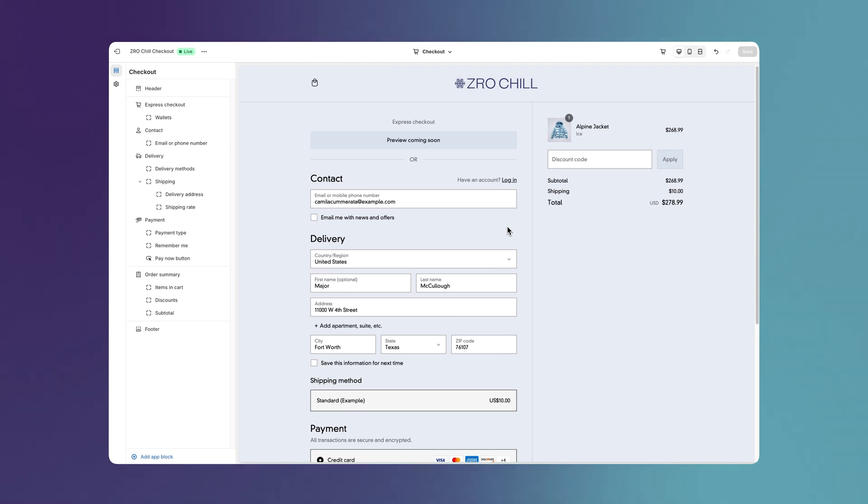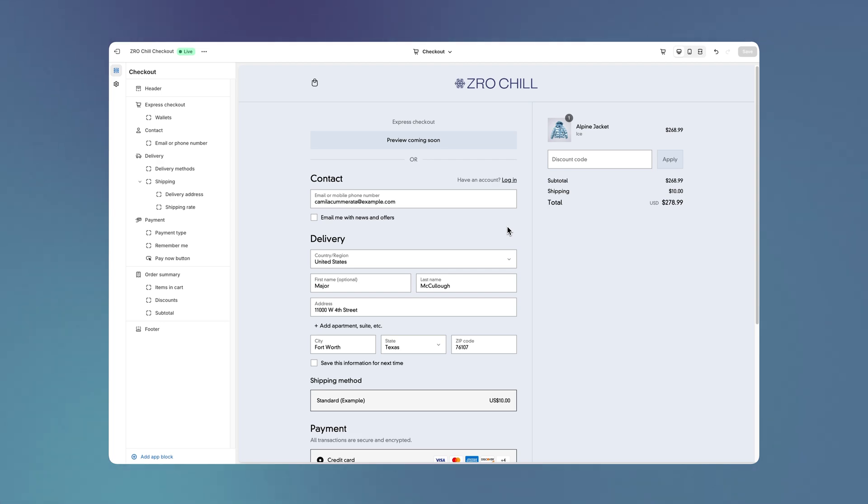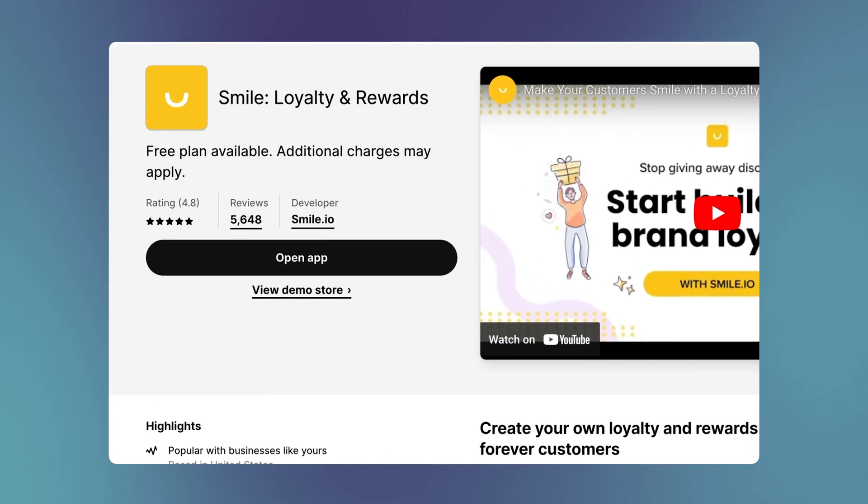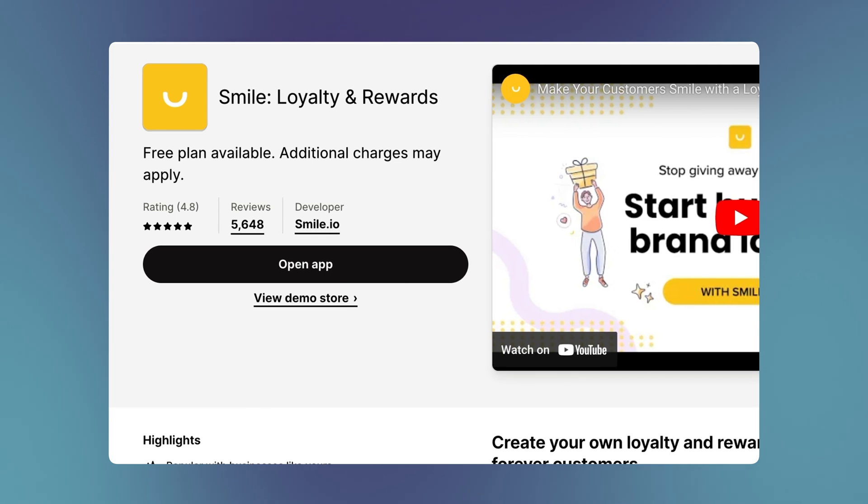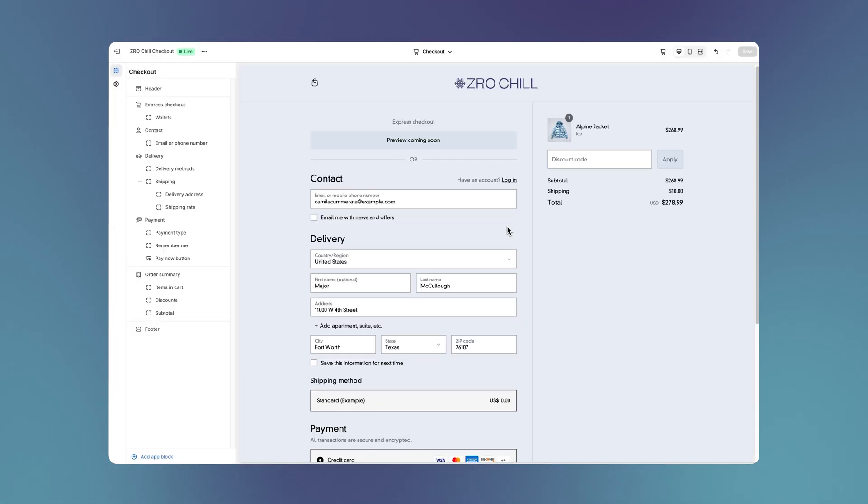To see an example of how Checkout Extensibility allows us to easily customize the entire buyer's journey, let's add a loyalty program to the buying process with Smile, a powerful loyalty app in the Shopify App Store. It's already installed and set up for this store.